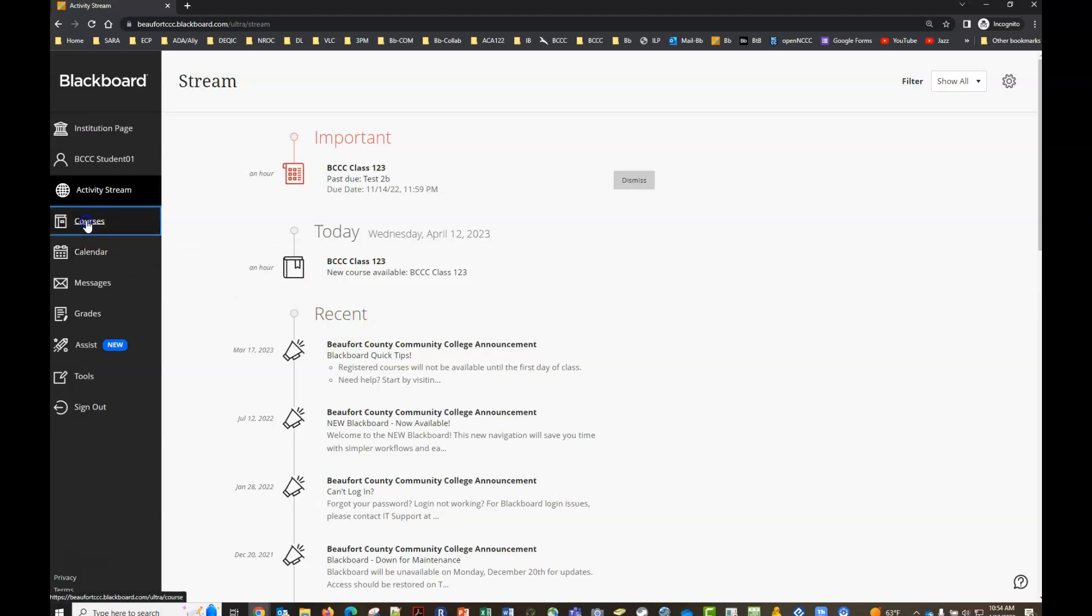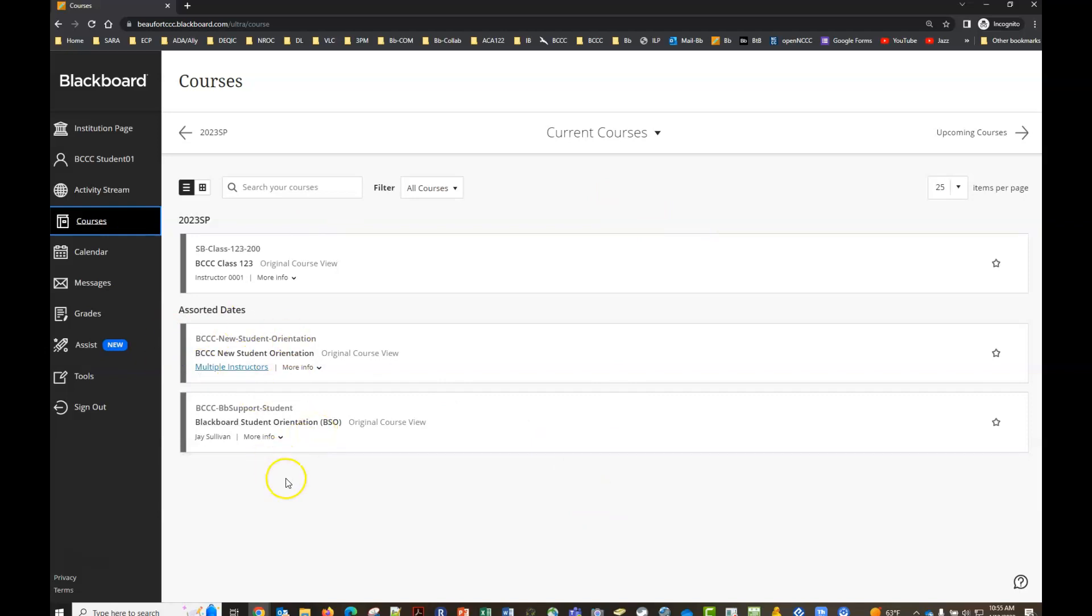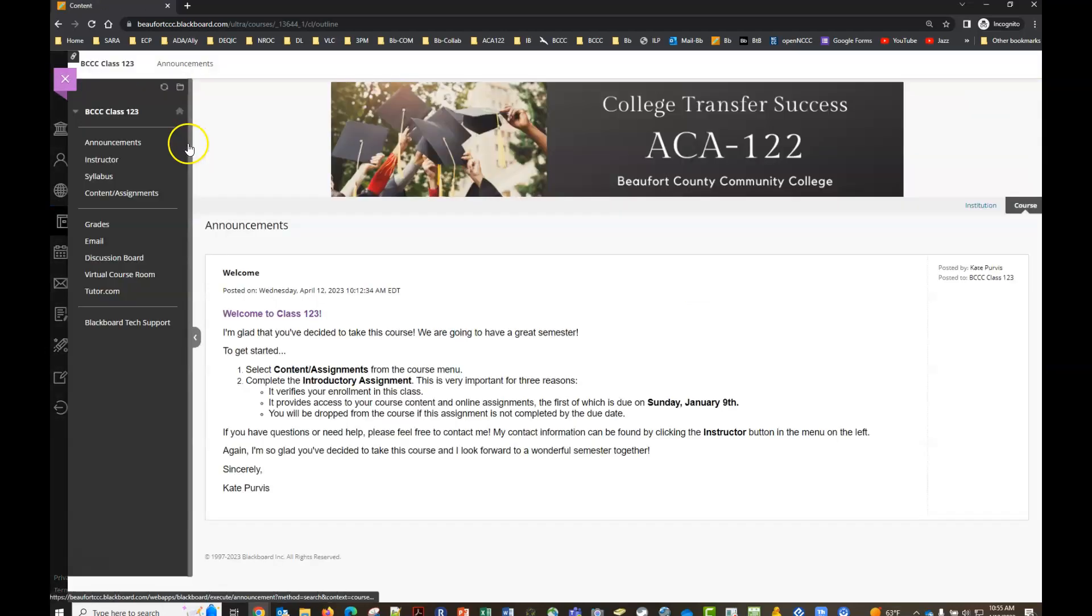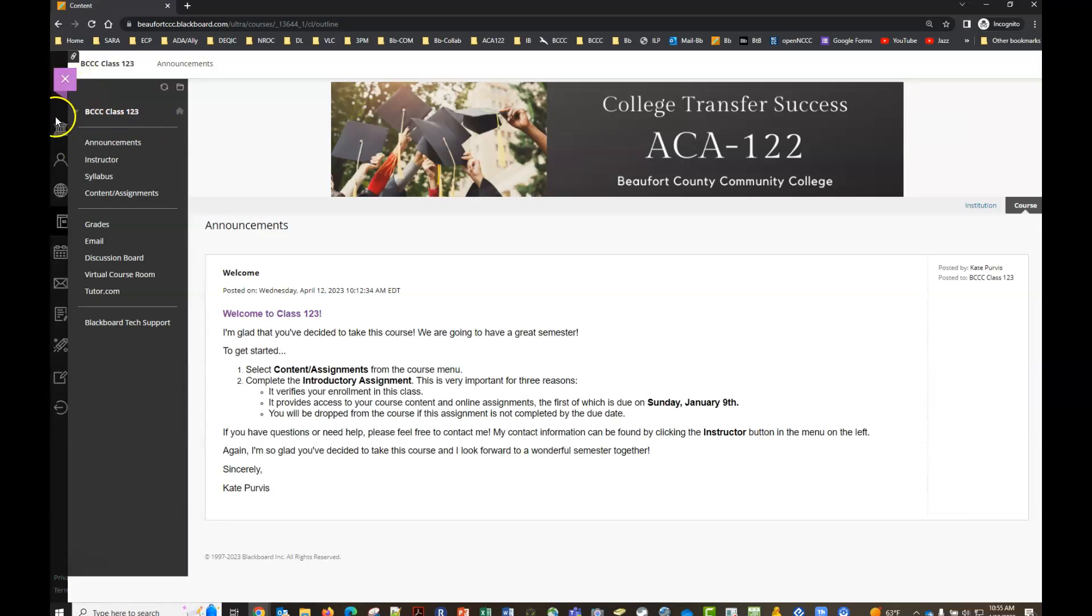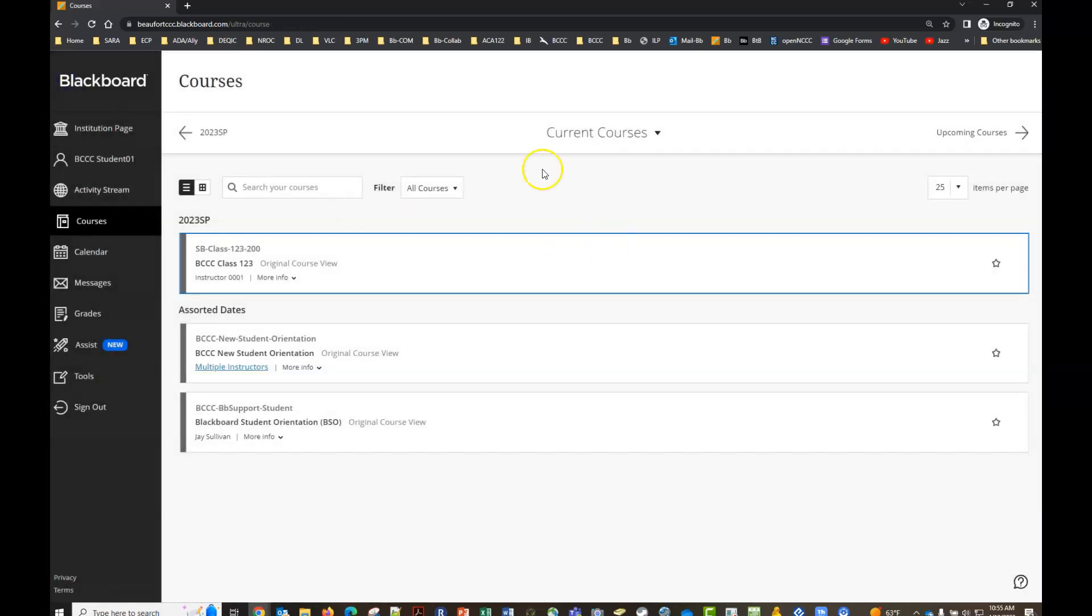Your courses button is going to probably be the one you use the most because that's where you'll access your list of courses that you're registered for and some important support courses like the Blackboard student orientation that you're in now, new student orientation. To access your courses you would just simply click on the course link and that will open up that course in another layer. So you'll see the navigation panel is always in the background here and then you have one layer up where your course is. To exit a course you just click on the purple X in the top left corner and that takes you back one level to your base navigation panel.